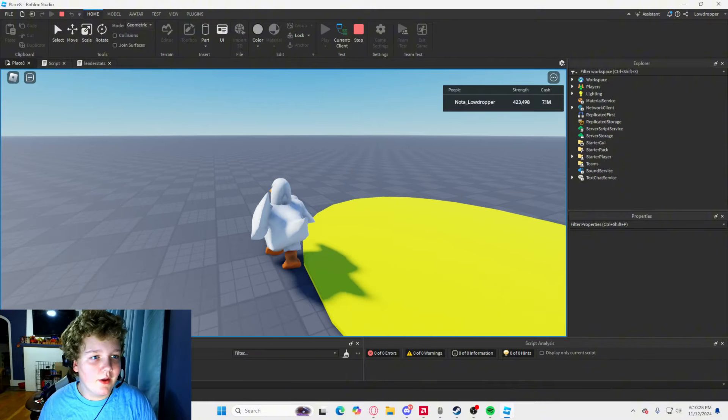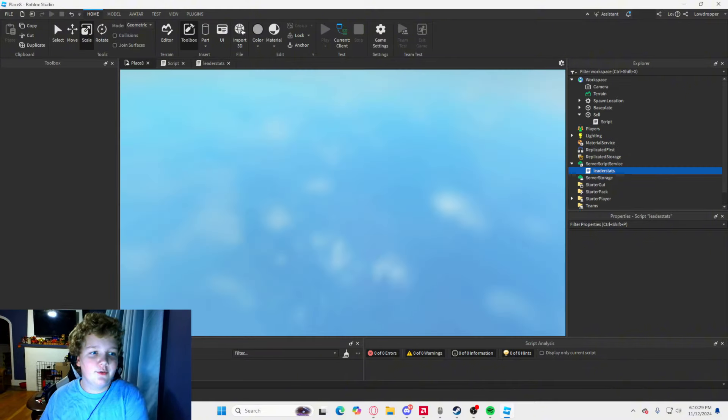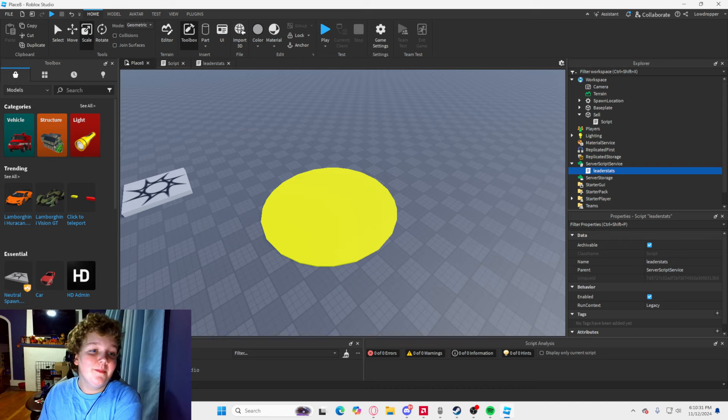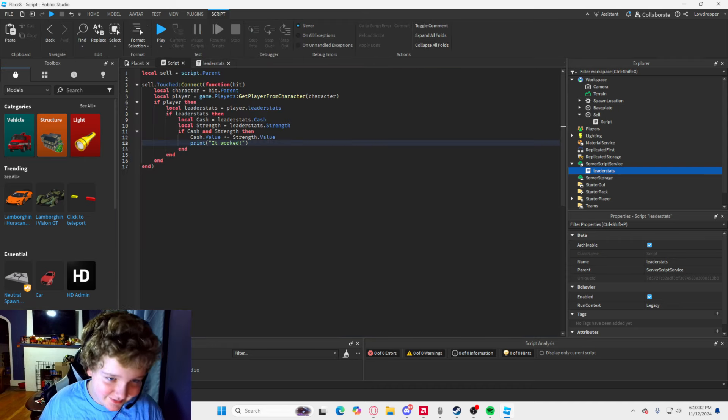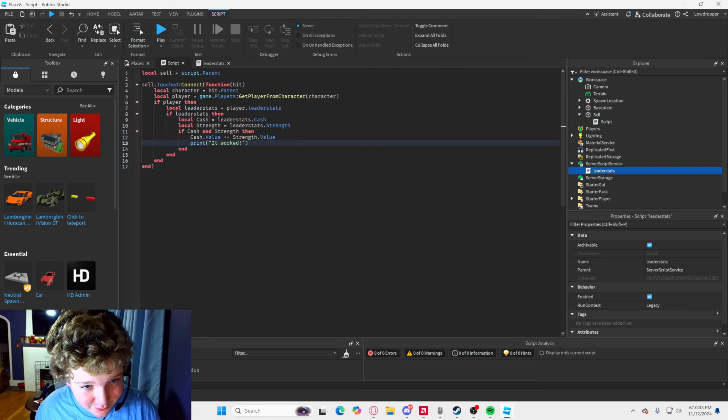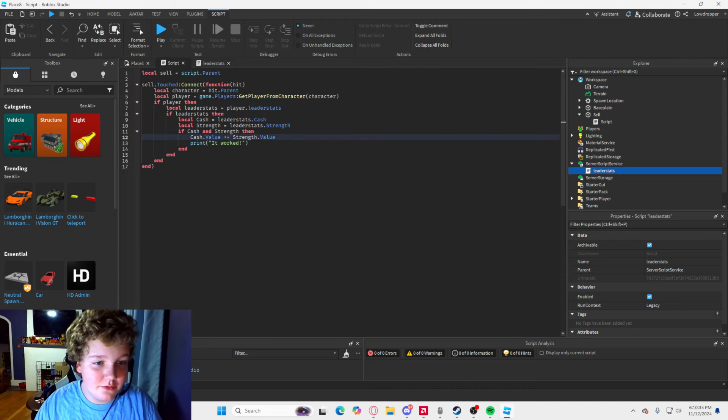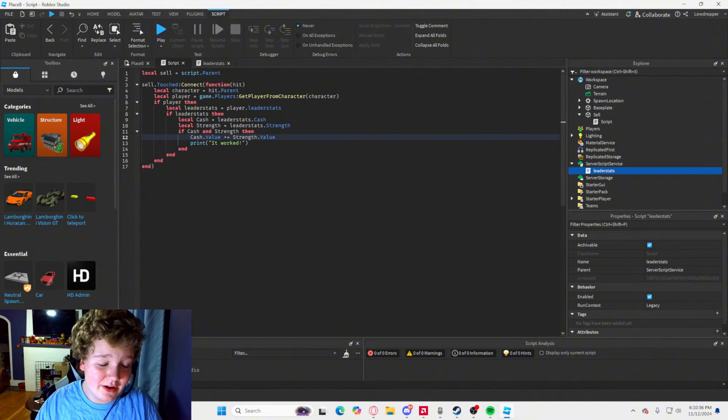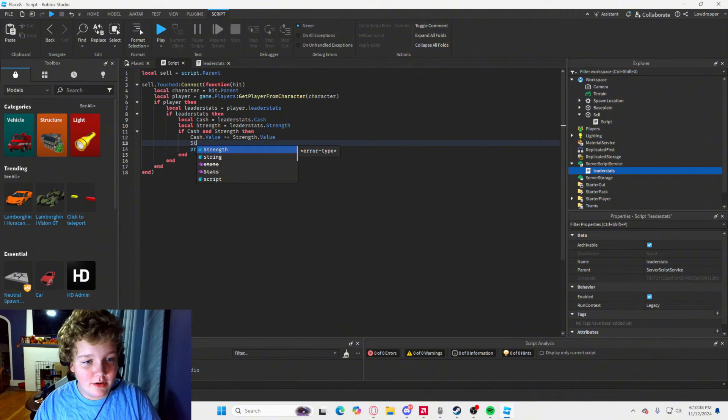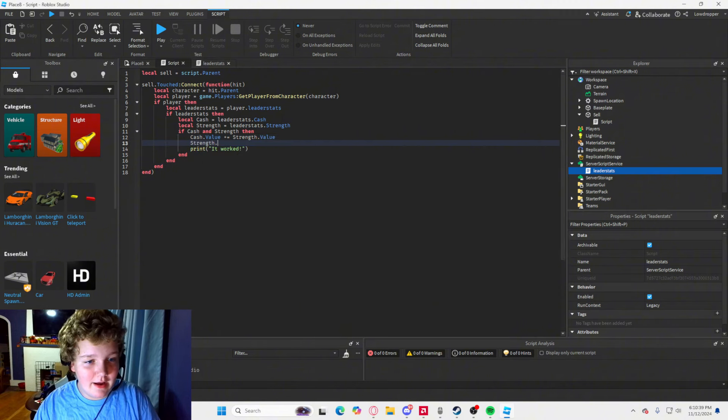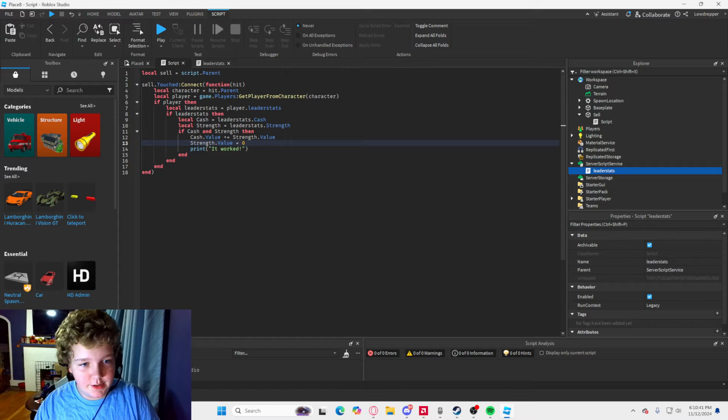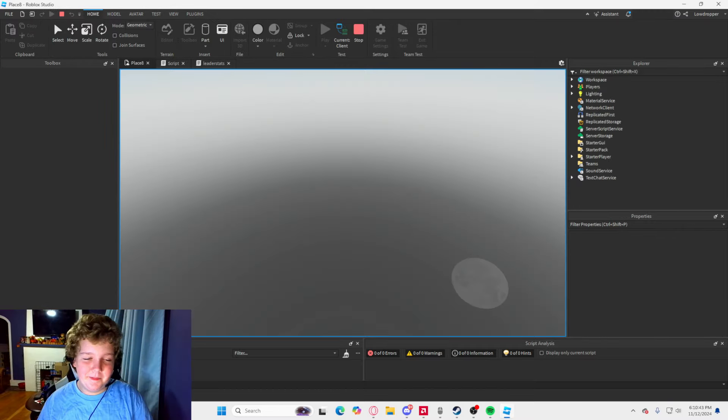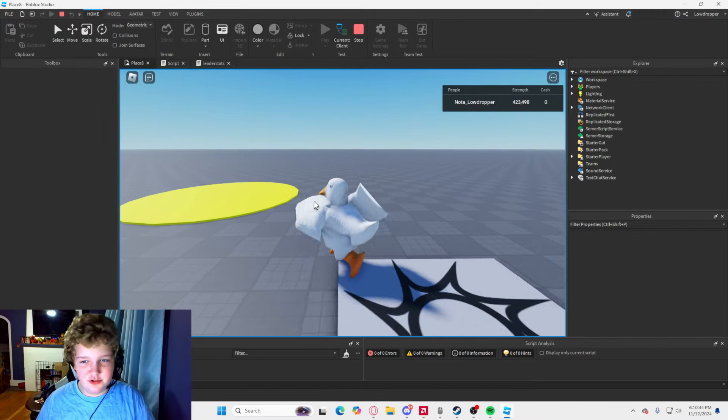Oh, yeah, okay, I forgot a crucial line, so, don't leave yet. I forgot a crucial line. After you type cash dot value plus equals strength dot value, what you are going to want to type is strength dot value equals zero. Now, that should work.